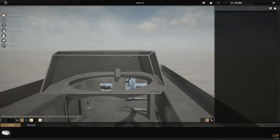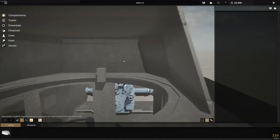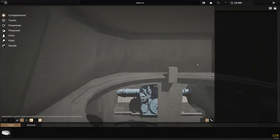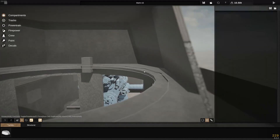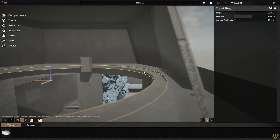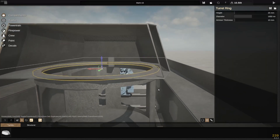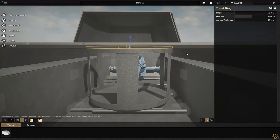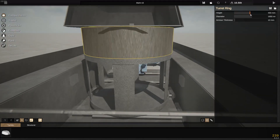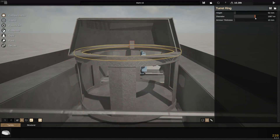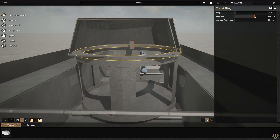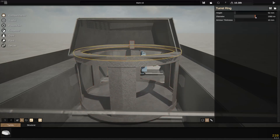The turret ring is very hard to see — I can't see it, but now I can. You select it and you've got the first turret ring. You can change the height and the diameter, and that includes the first segment of your basket.